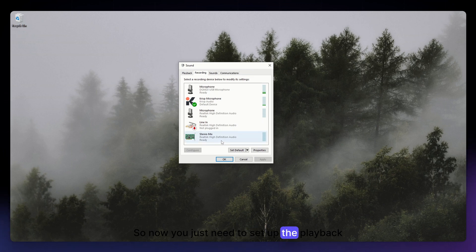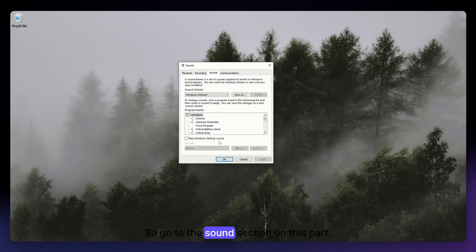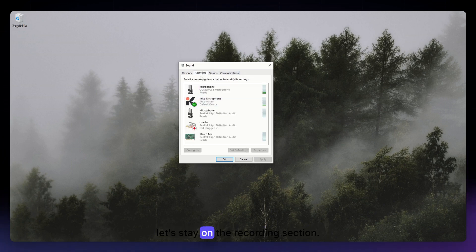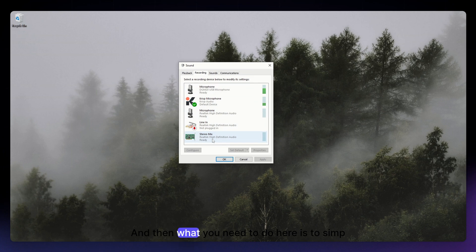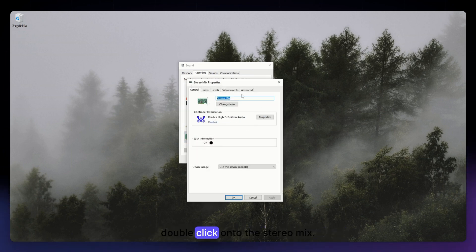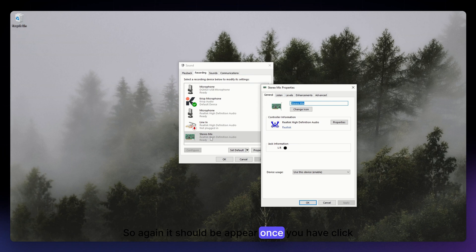So now you just need to set up the playback through multiple devices. So go to the sound section. On this part I'm so sorry, don't go here, let's stay on the Recording section. And then what you need to do here is to simply double-click onto the Stereo Mix.